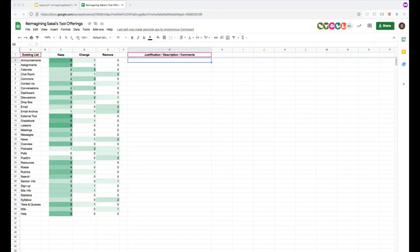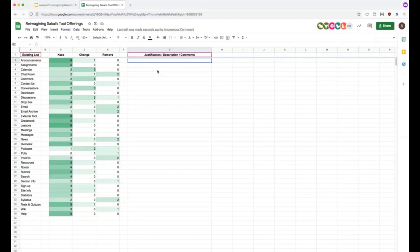We said it could be combined with either the overview tool or the dashboard tool. Which tool is that? Sorry, Marty. The calendar. Okay. Combine with overview or dashboard. Okay.